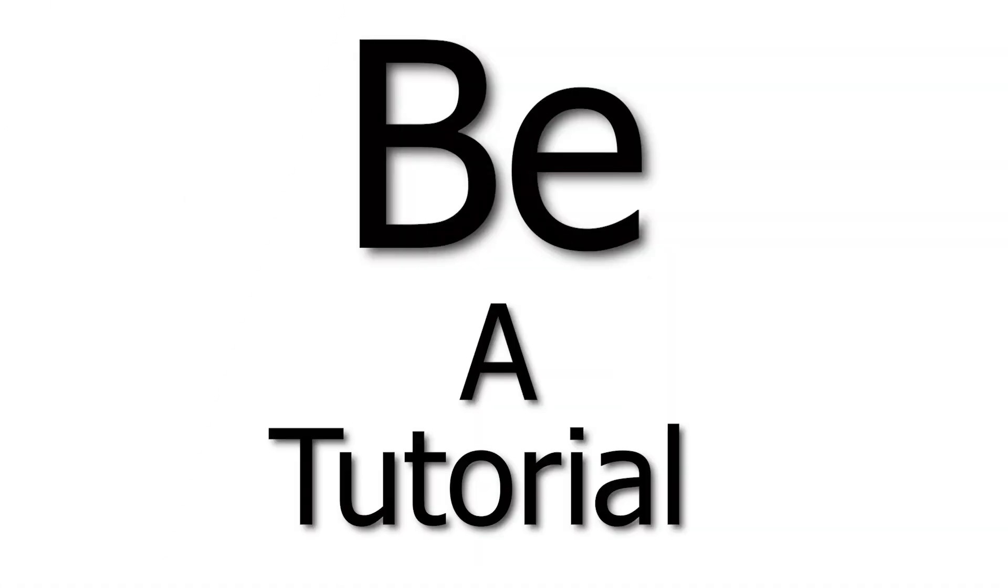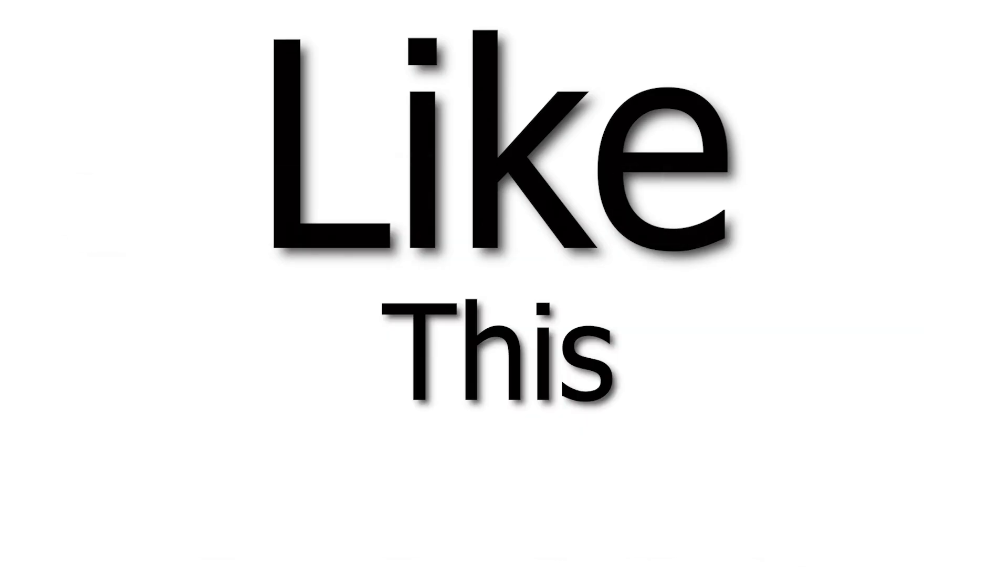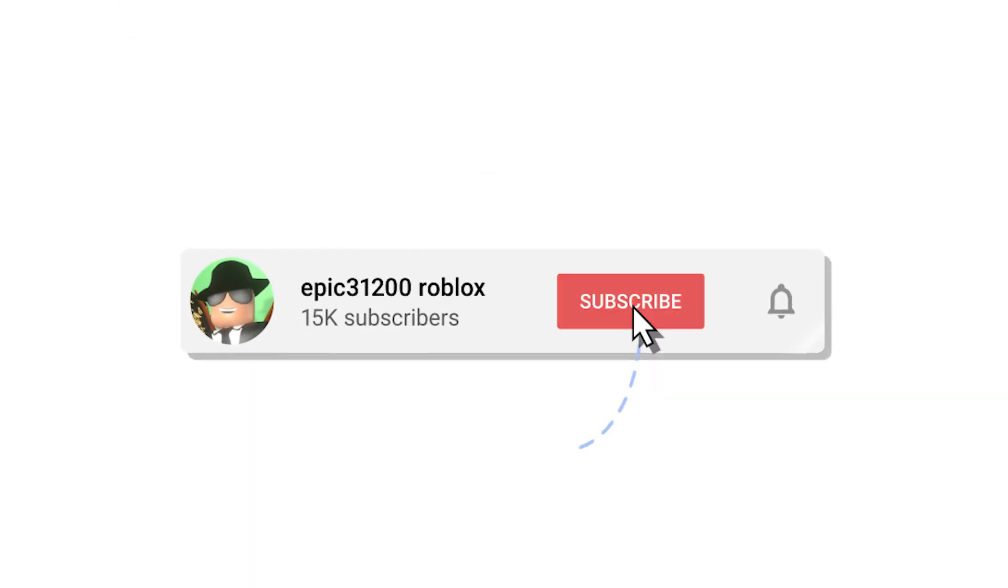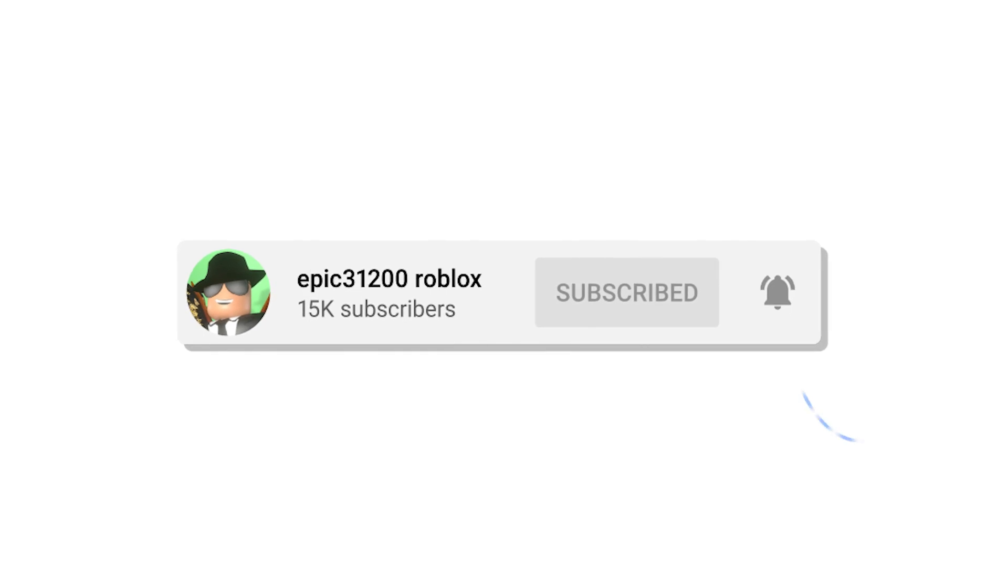Alright, welcome back to a new video. Today is going to be a tutorial on a game pass. If you want more tutorials like this, please say what ones in the comments below. And I hope you enjoyed the video. If you do, please give a like, subscribe, and let's get on into it.